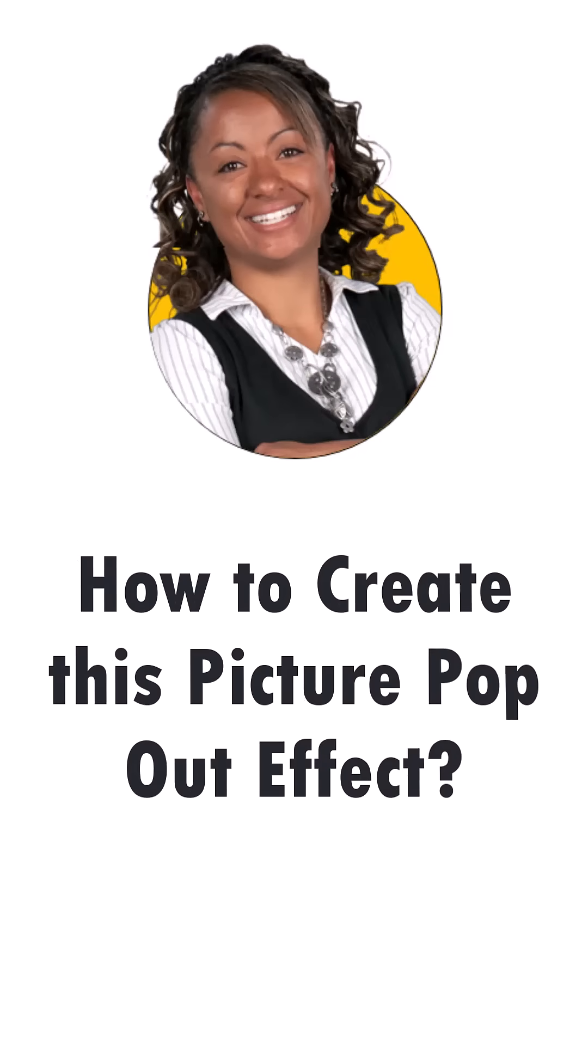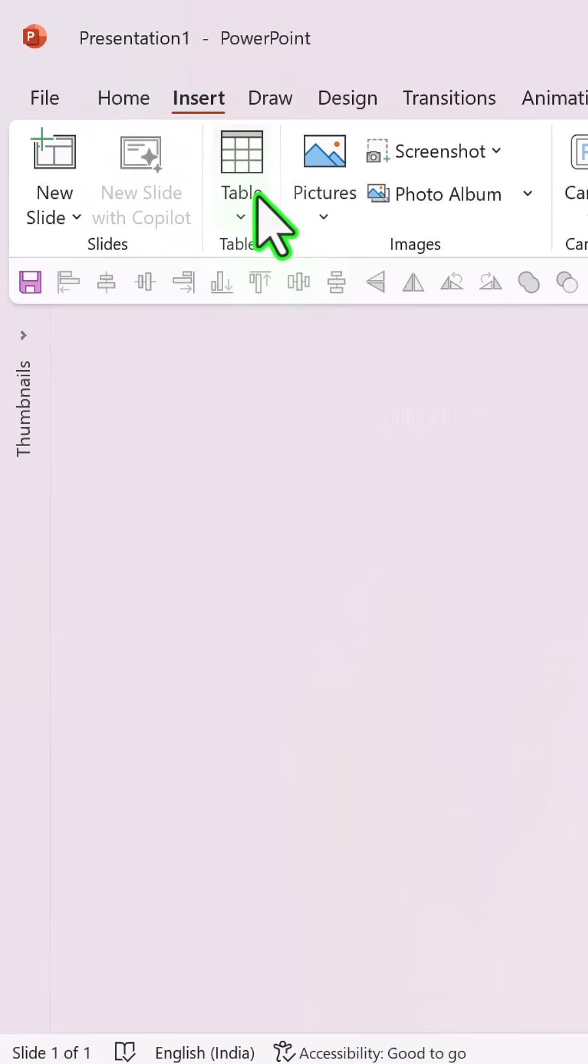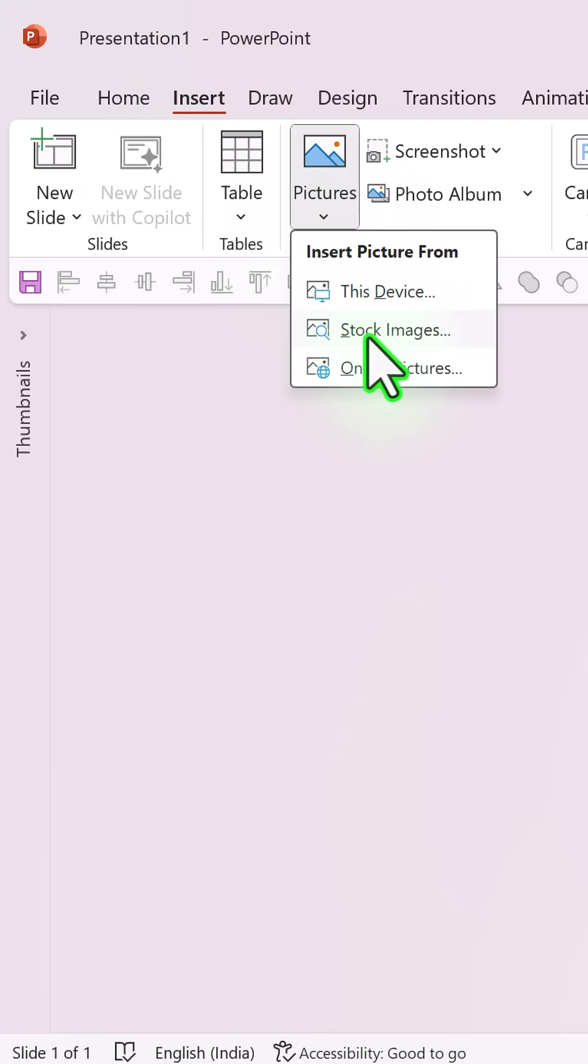Let me show you how to create this picture pop out effect in PowerPoint. Step 1 is to insert a picture with isolated background.